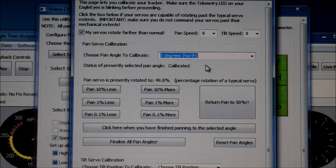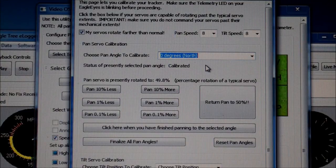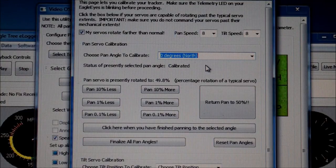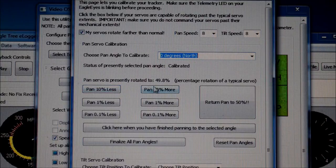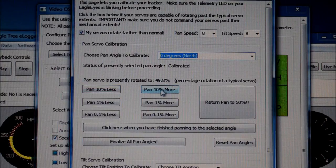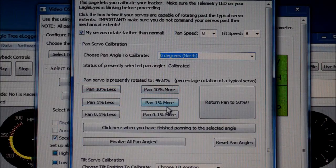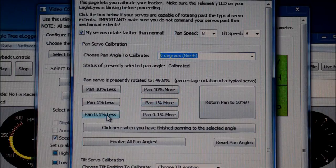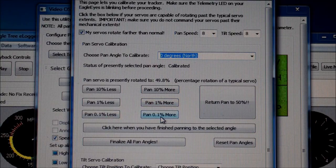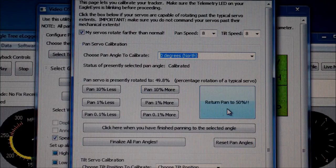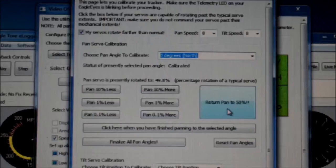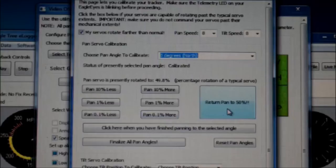Down below, we have a variety of adjustments that can be made. Pan 10% less, pan 10% more. Pan 1% less, 1% more. Or even down to 0.1 less or more. On this side, we have the return the pan to the center position. By clicking this, we return our servo to its center position.